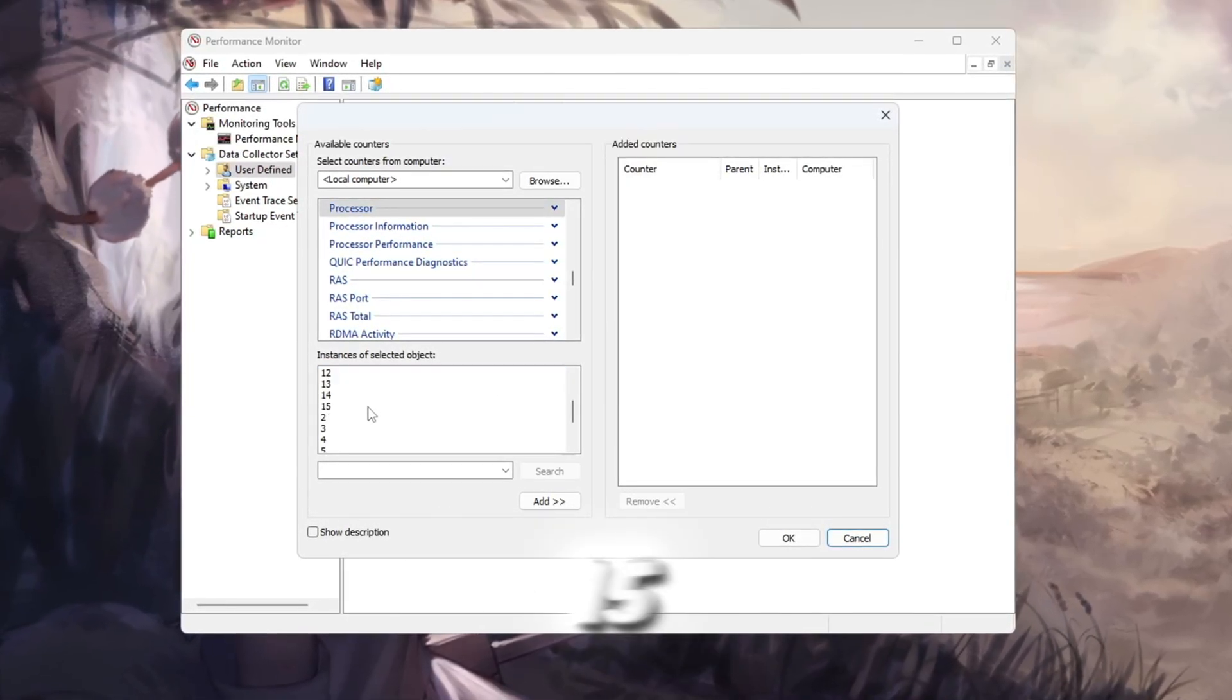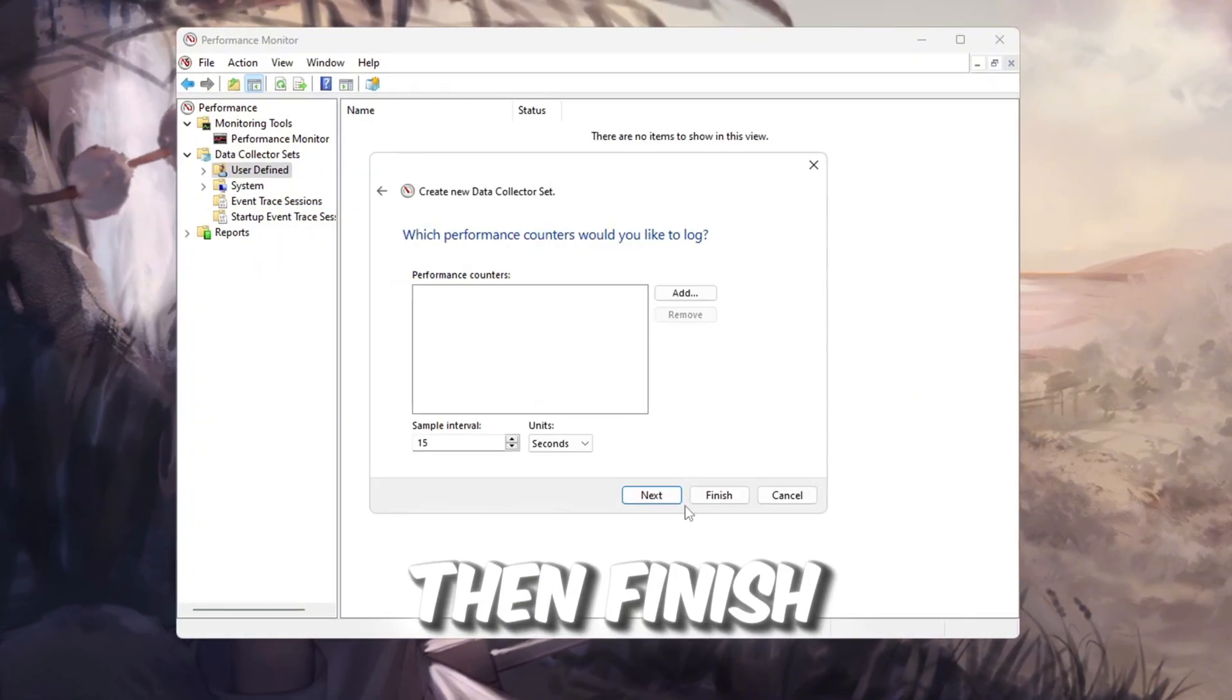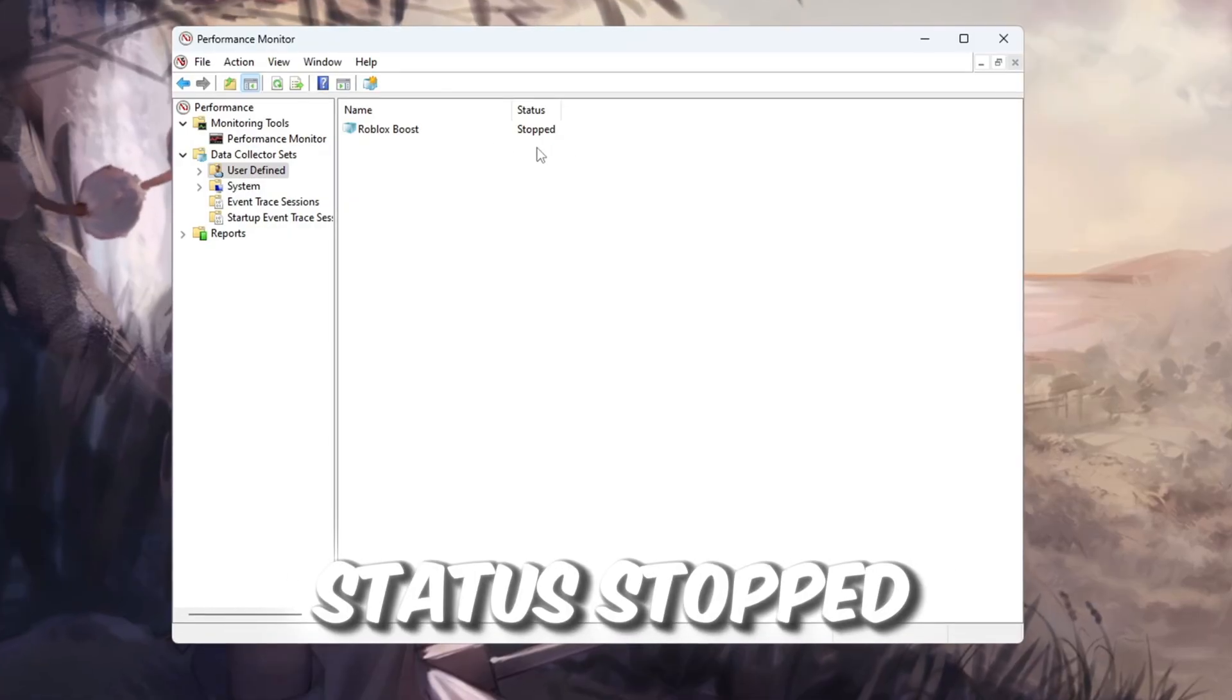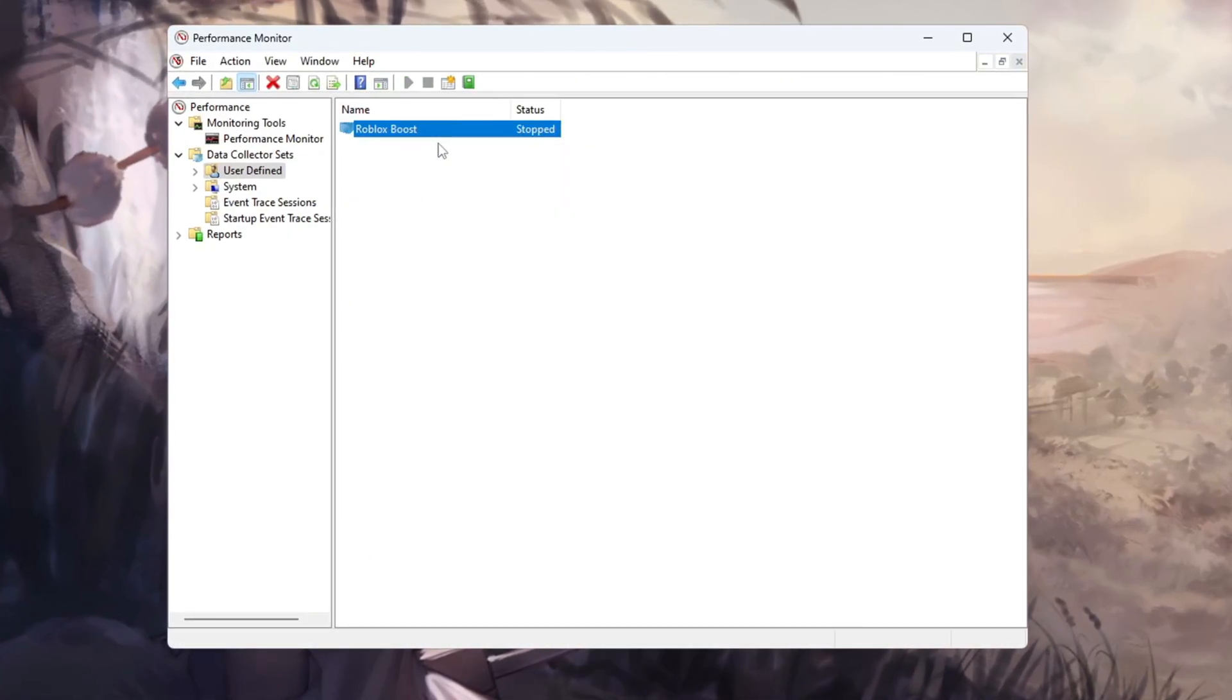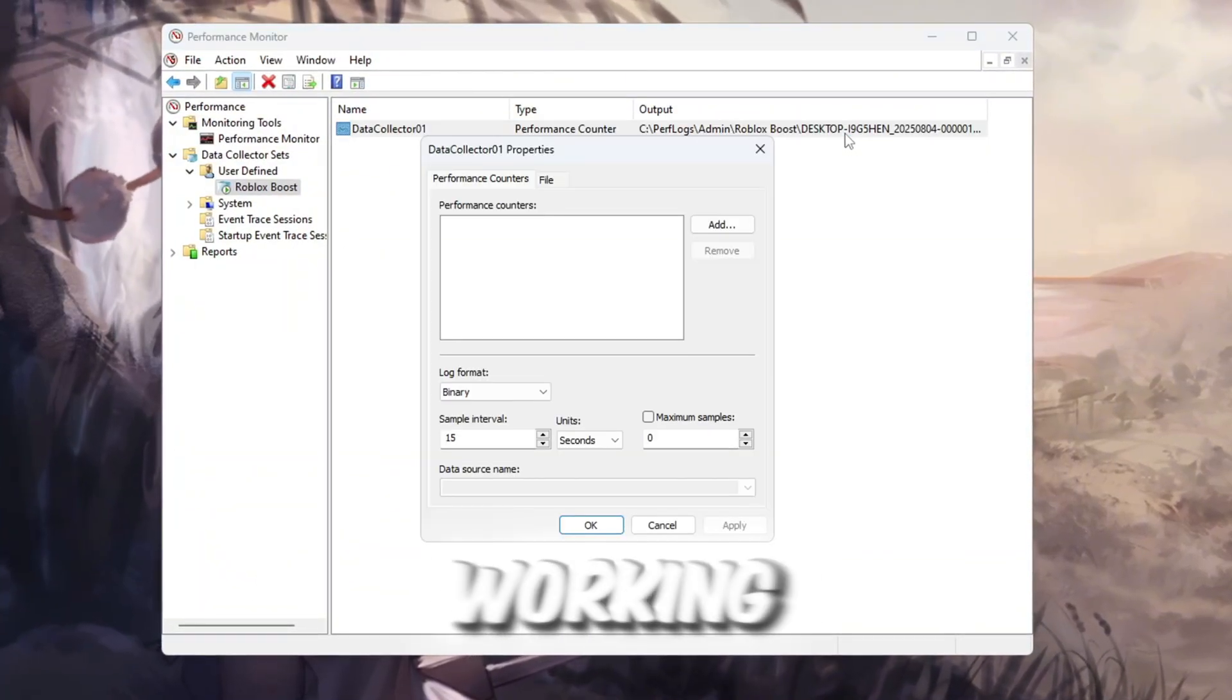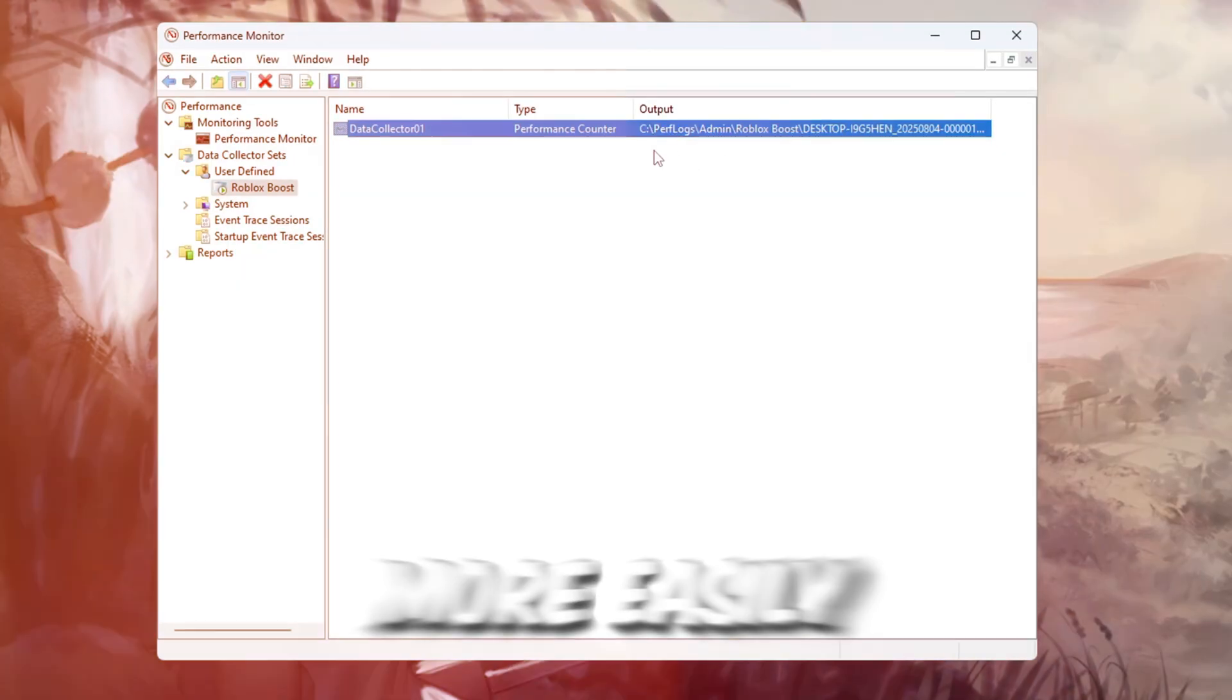Click Next, then Finish. Now you'll see Roblox Boost listed with the status Stopped. Right-click it and choose Start. This will now run in the background while you play Roblox and track how your CPU is working, so we can spot performance issues more easily.